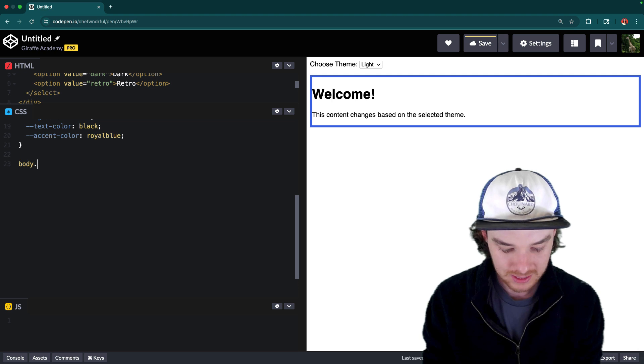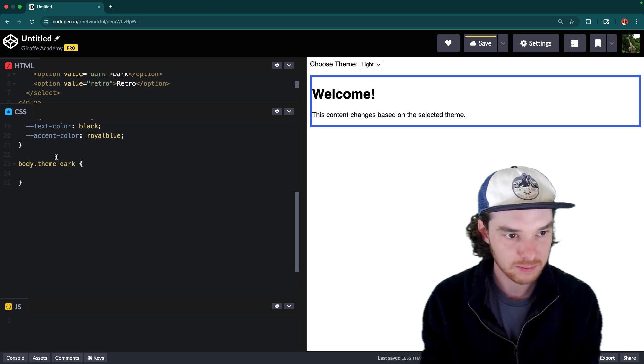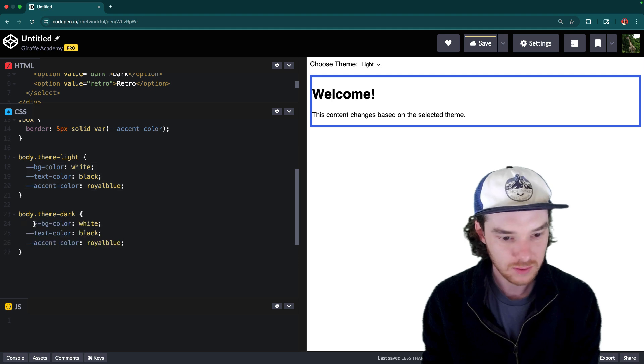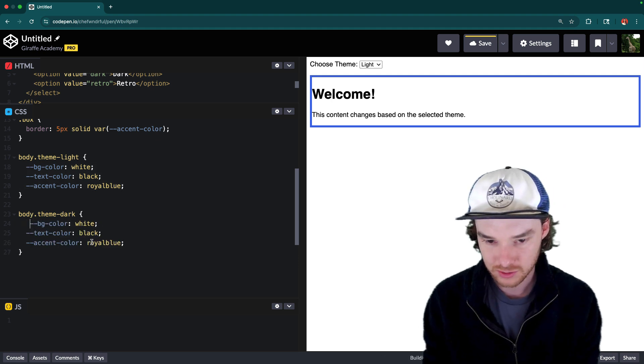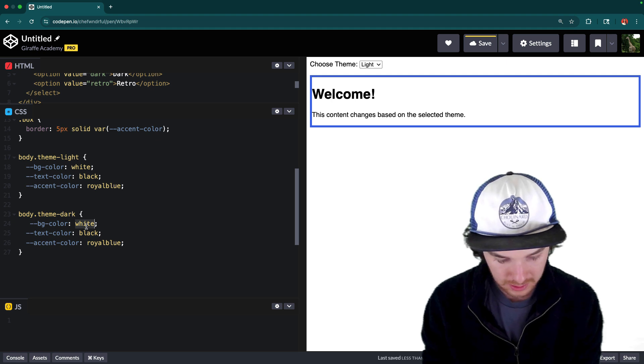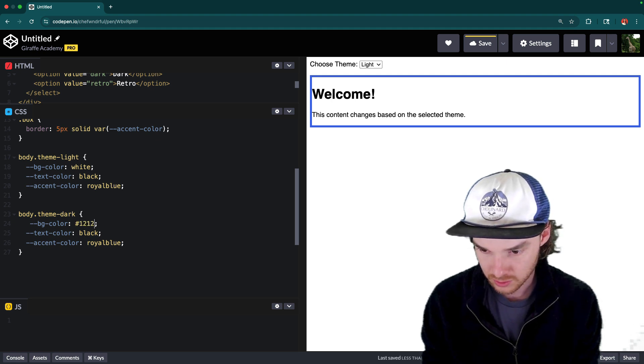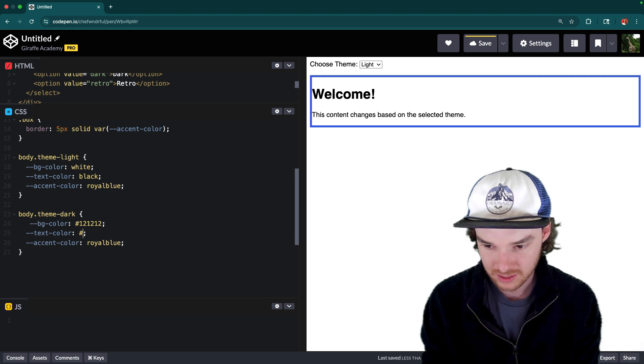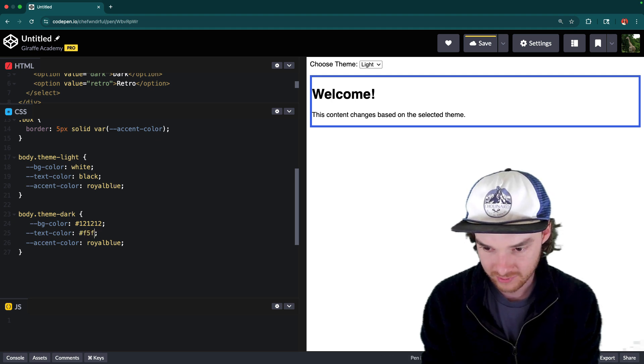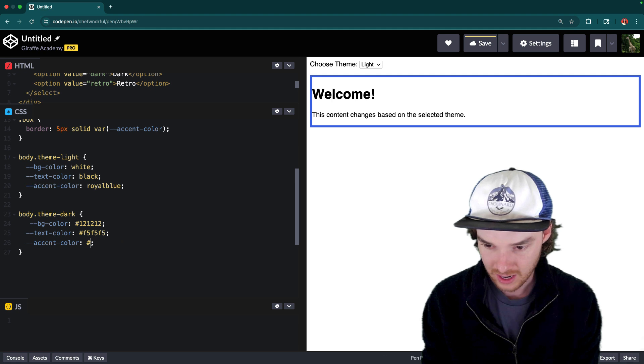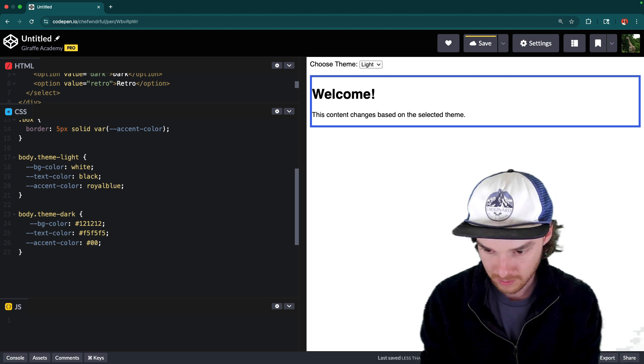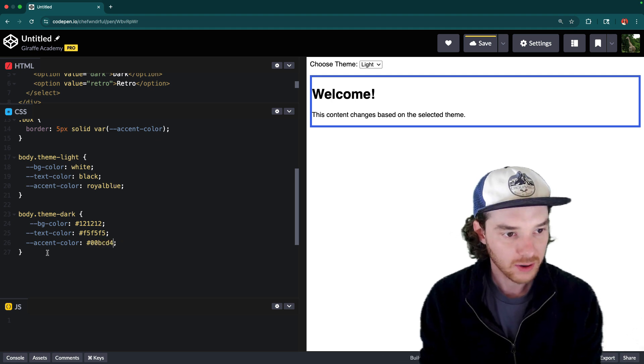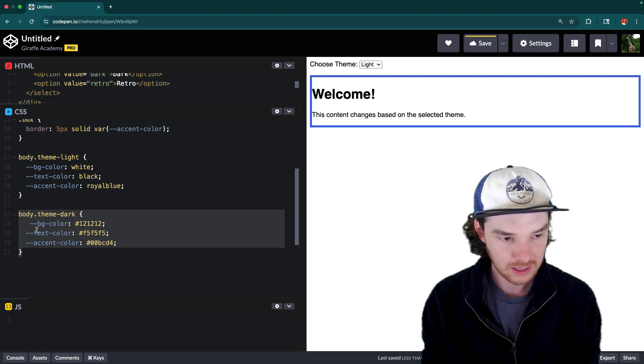And then we can say body dot theme dark. And for the dark theme, once again, we're using these same three variables. In this case, I have some colors. So the background color is going to be 121212. And then the text color is going to be kind of like a light color. So that's going to be f5f5f5. And then for the accent color, I have 00bcd4. Okay, so we have the light theme, we have the dark theme.